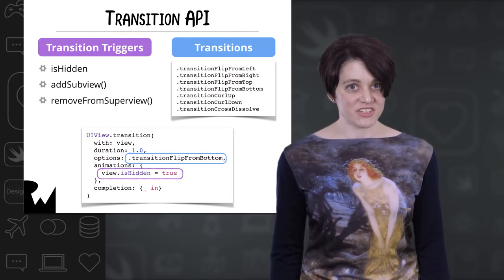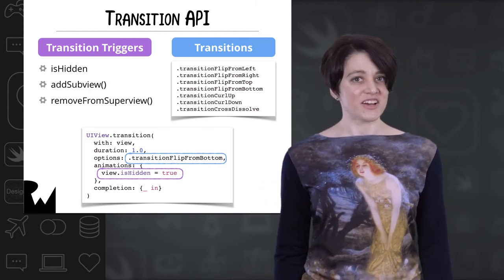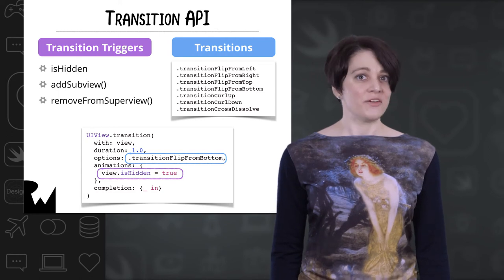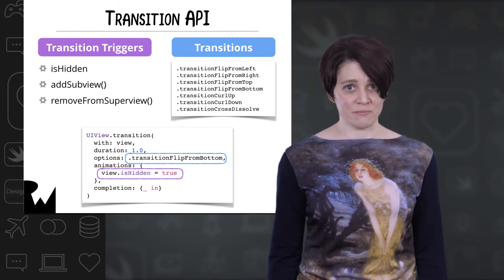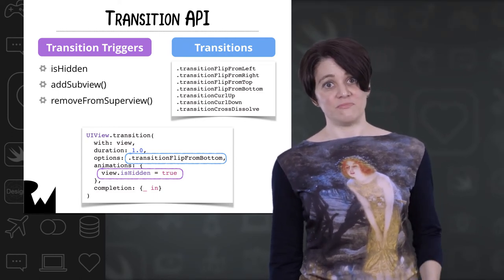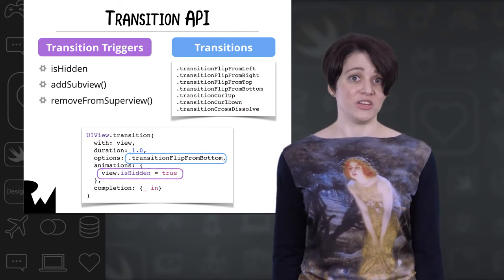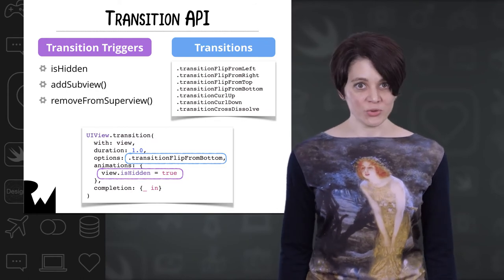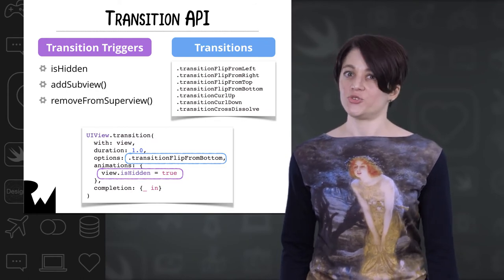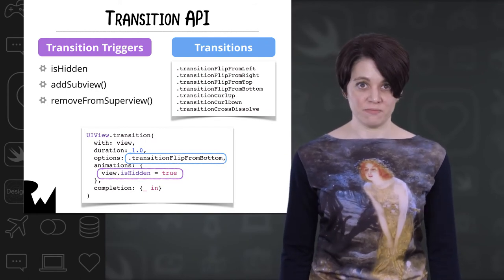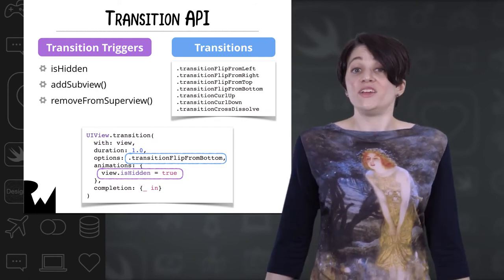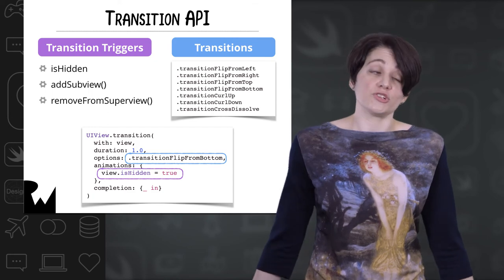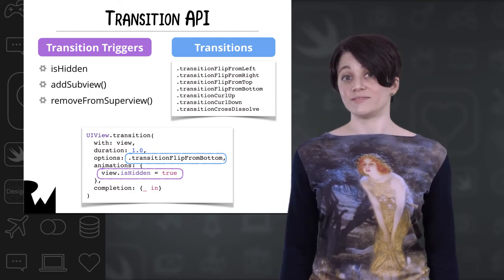The transitions themselves are actually hiding in the Options set, and there aren't very many of them. Just add one like you would add anything else in the Options parameter. There are also only three ways to trigger a view transition. Use any of these triggers inside the Animations closure, and you're set!